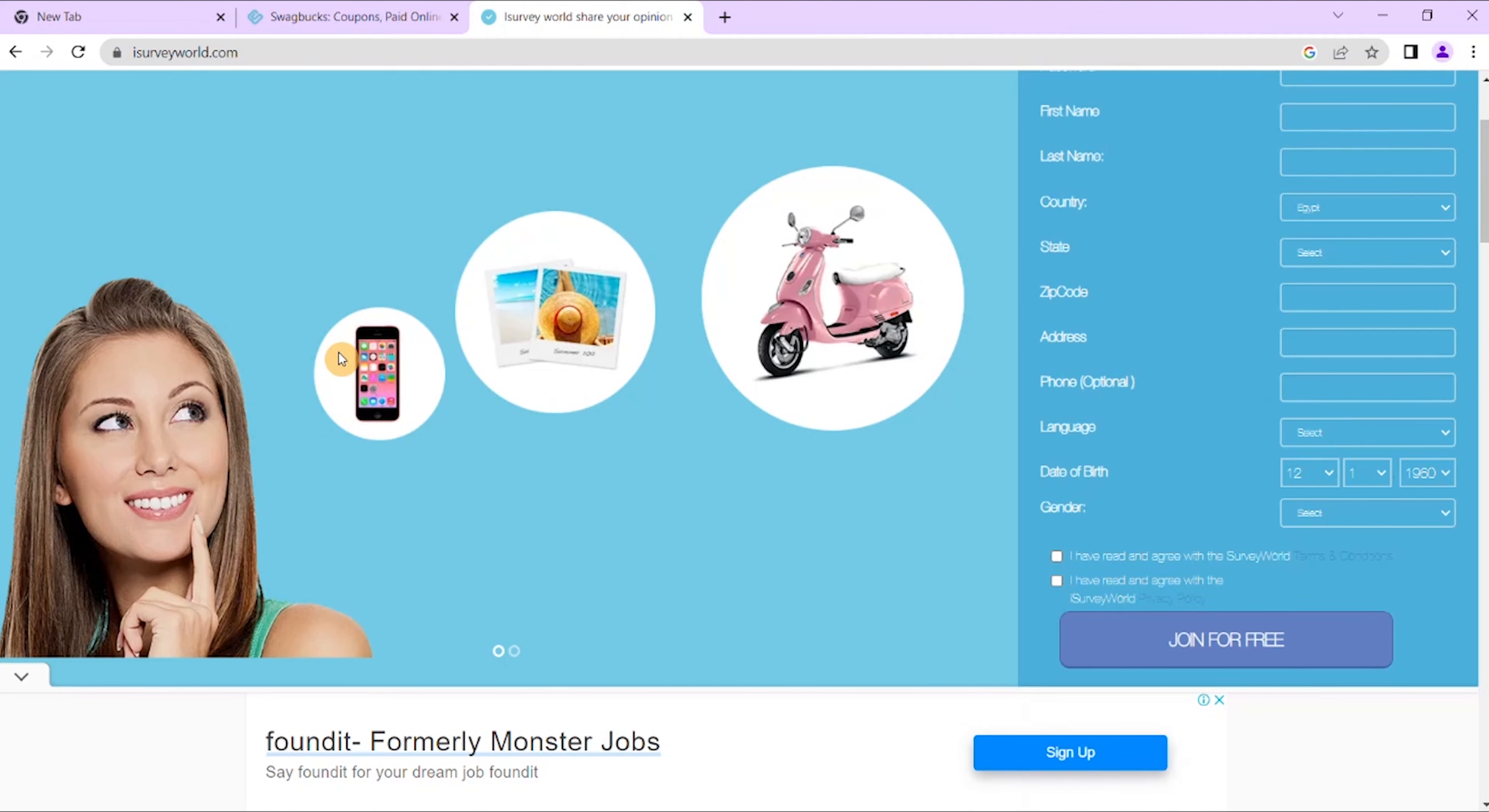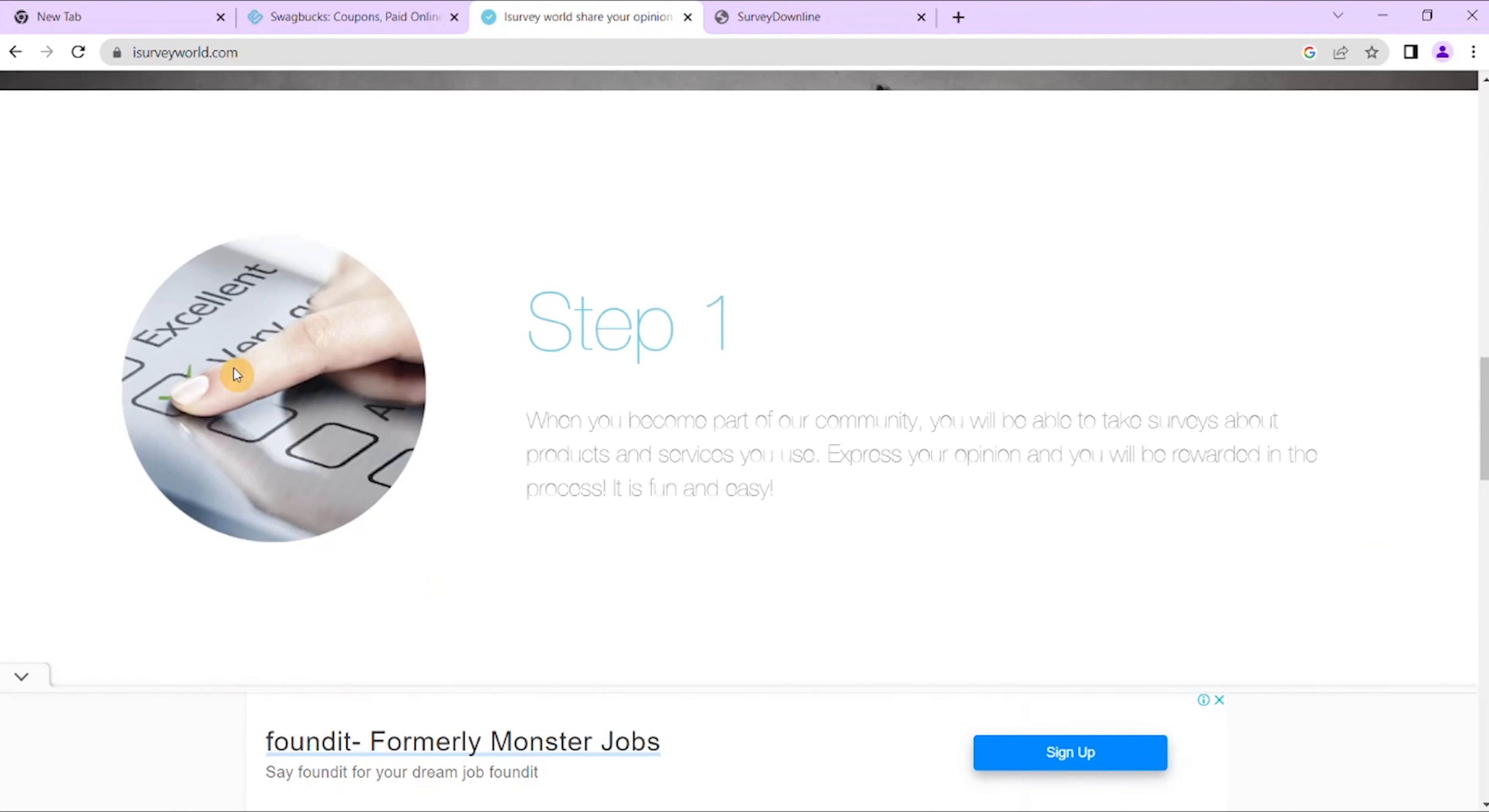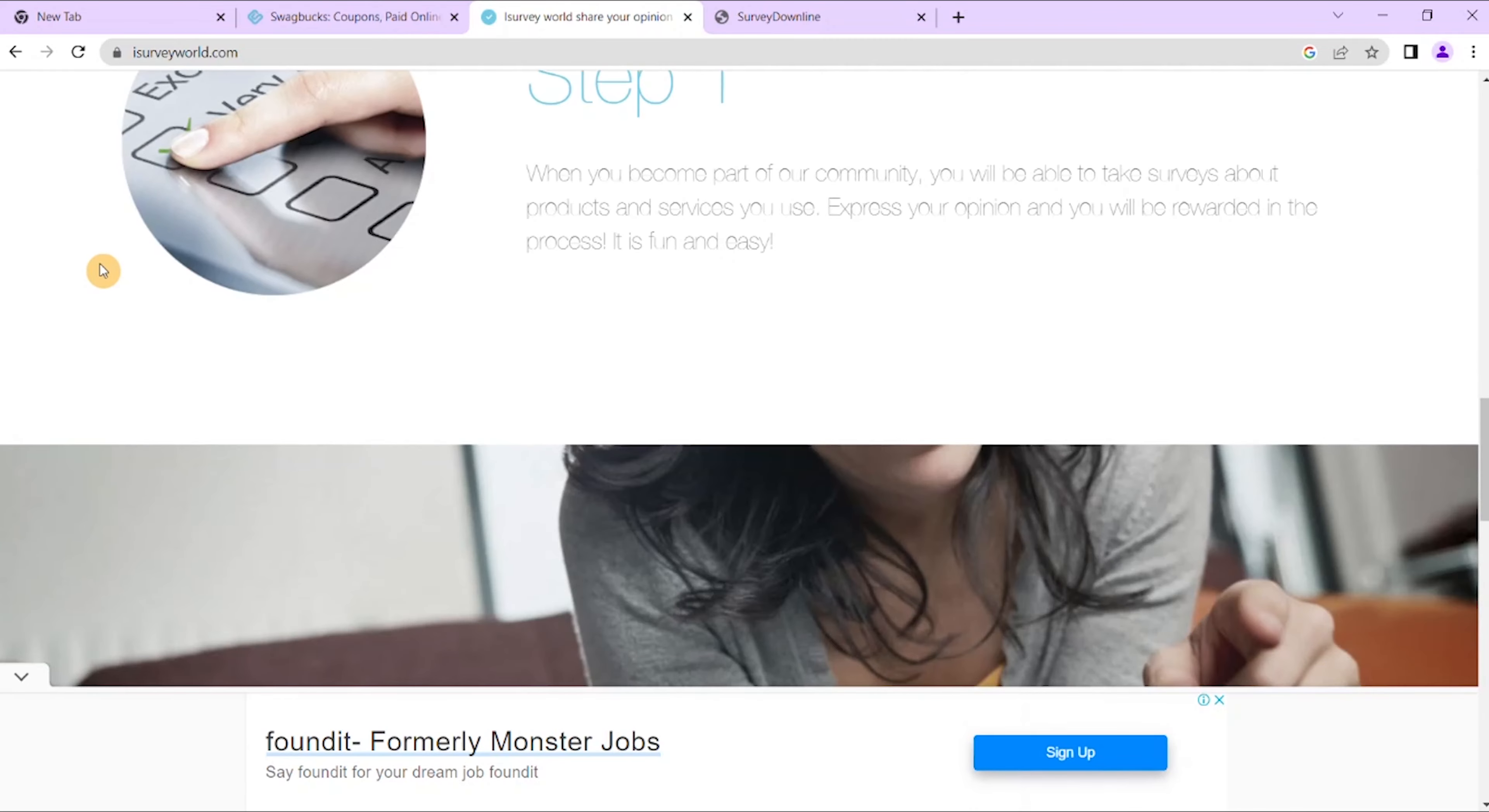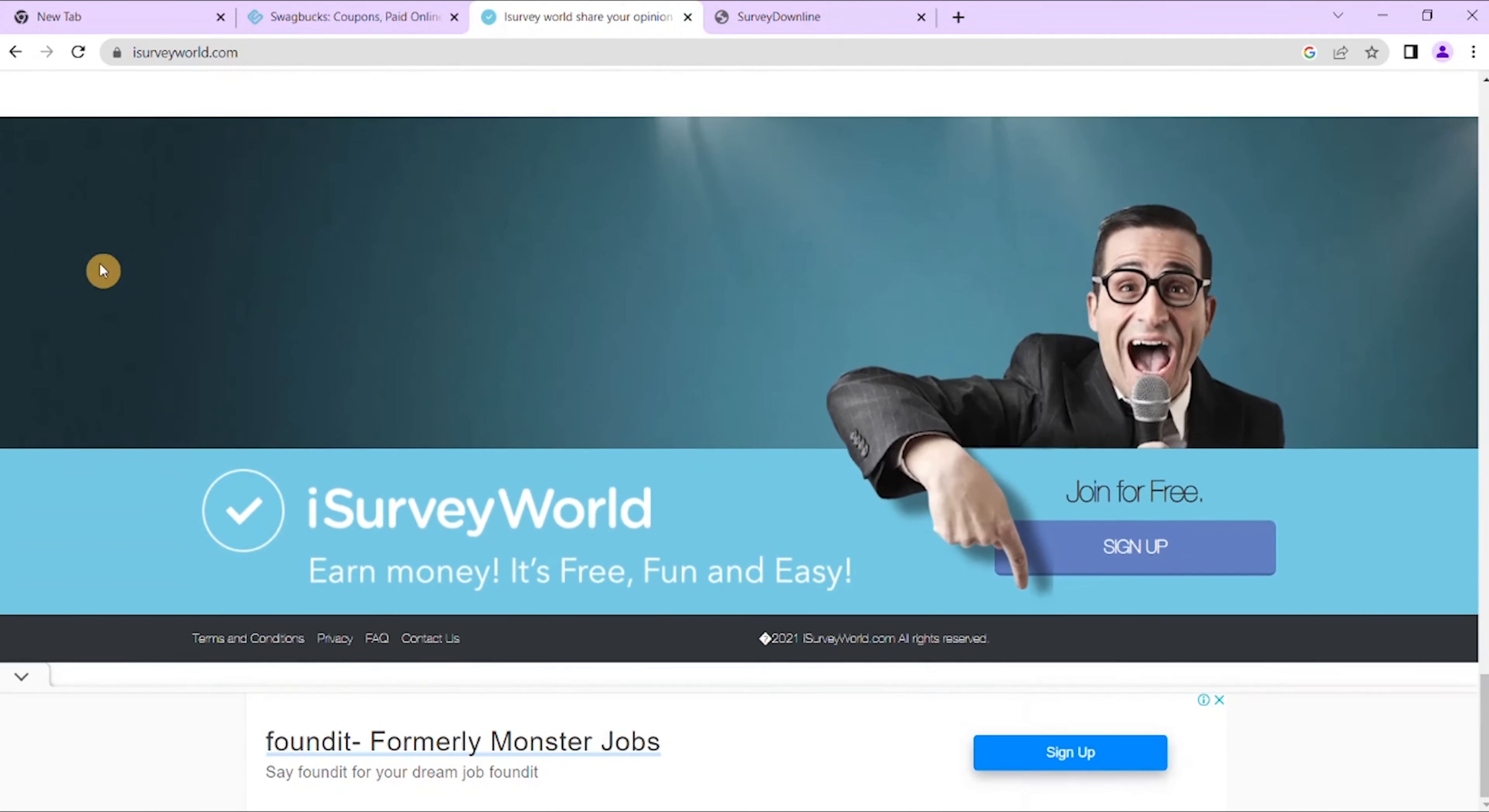So how much you can earn: you earn an instant $5 upon signing up with iSurveyWorld. The possibilities of earning more from this survey site are endless. The more you take, the more you earn. Once you reach a minimum cash out balance, you can get the amount credited straight to PayPal account.